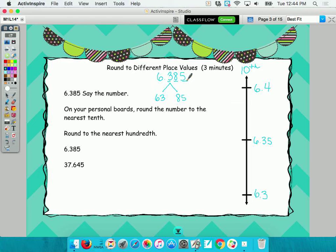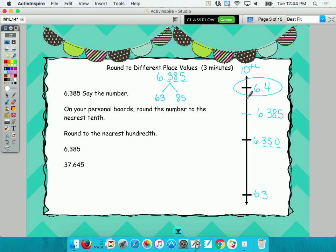Now what's my next step? First, let's count the decimal place values in the number we're rounding — three. I only have two here, so add a zero so we have place values that match. Then decide: is three hundred eighty-five thousandths above or below the midpoint of three hundred fifty thousandths? Anna said above. So six and three hundred eighty-five thousandths rounds to the nearest tenth as six and four tenths.